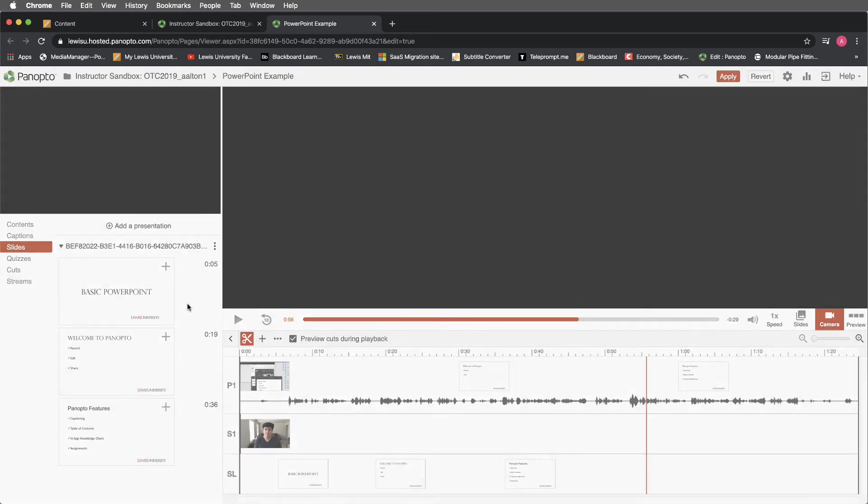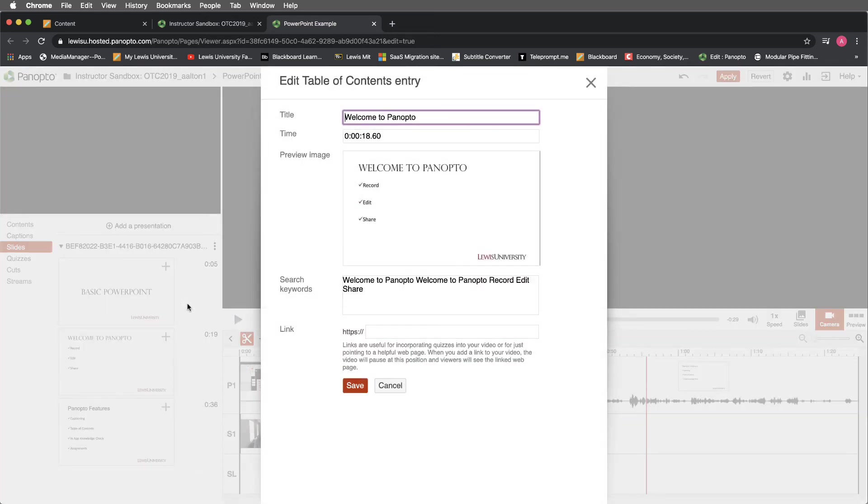If I choose edit, I'll be brought to a new window where I can essentially edit the title and I can also edit the time where this slide begins or ends.